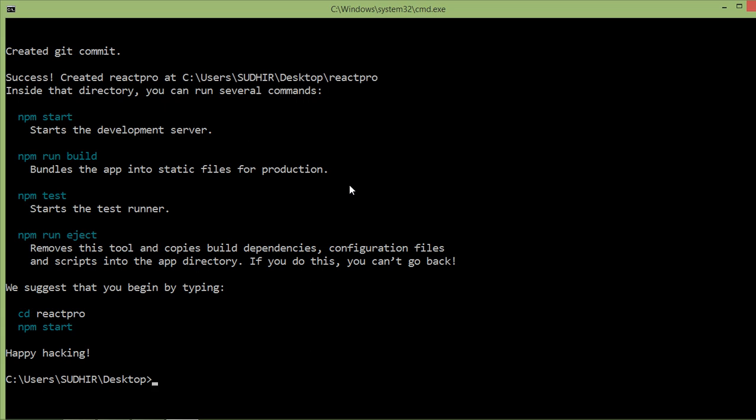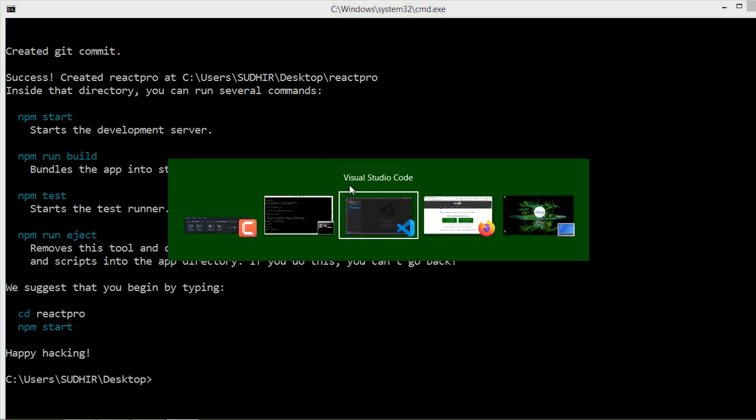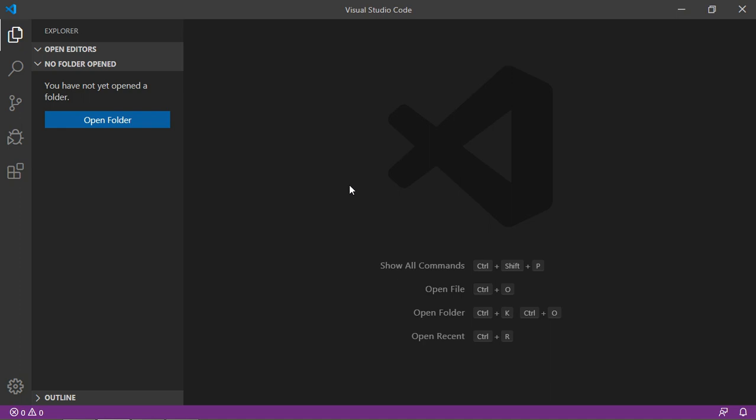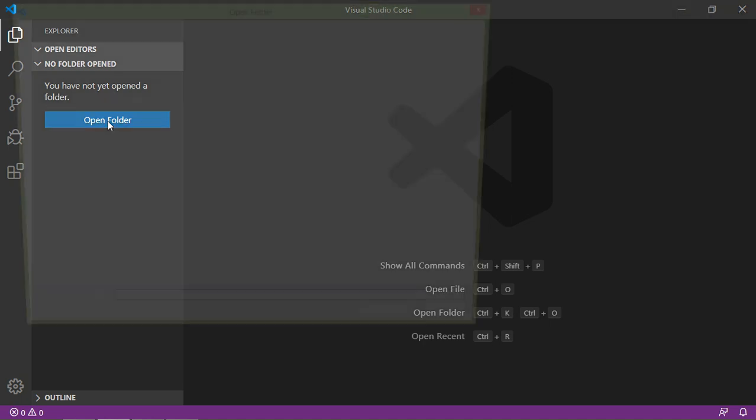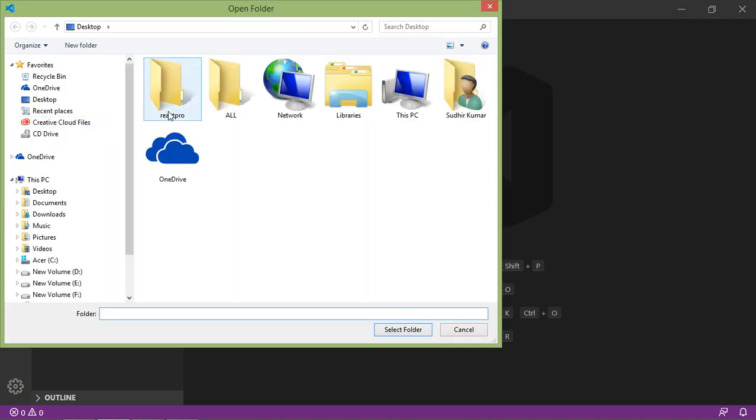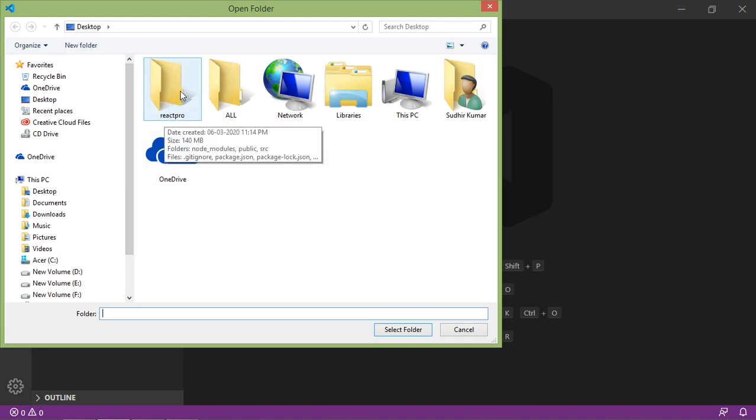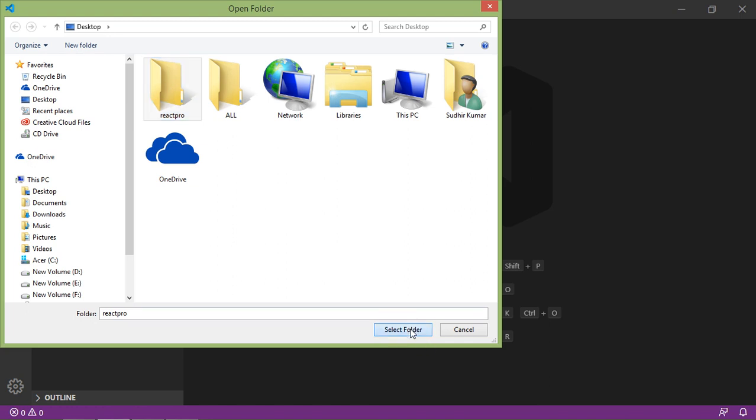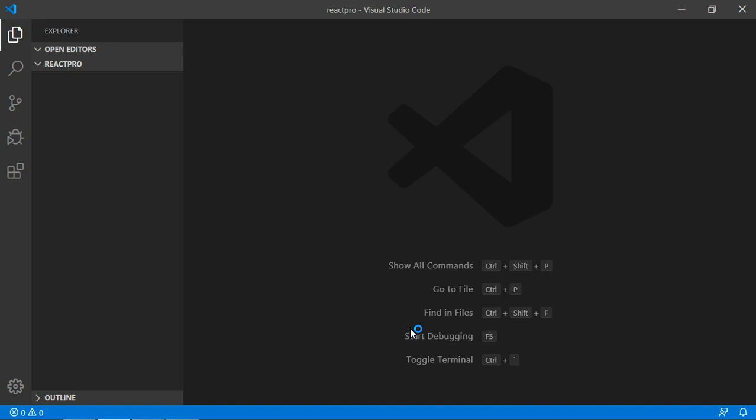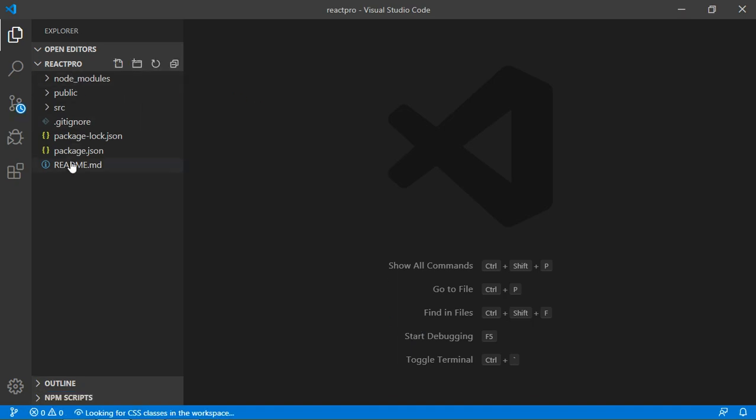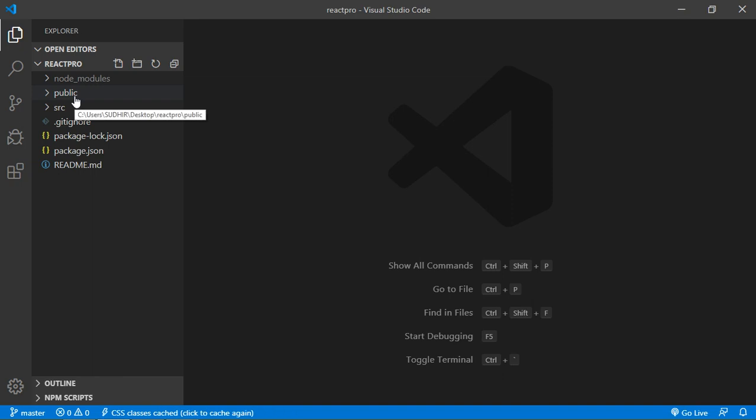Switch to Visual Studio Code and just click on open folder. Use the project, our project is react-pro, so just select the project and click on select folder. You can see here the folder structure of the React project.